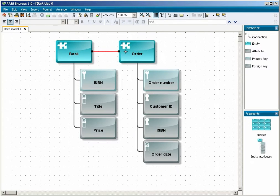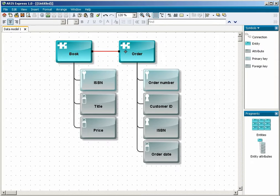Next you specify the connection's cardinality. That is, you specify how many of the two data elements may occur in the relationship.